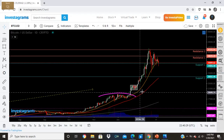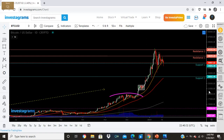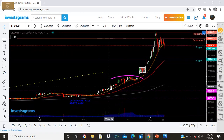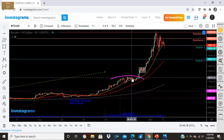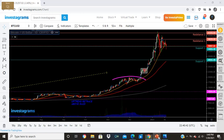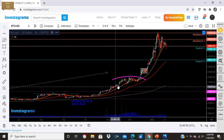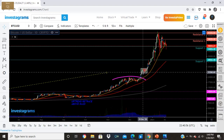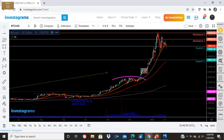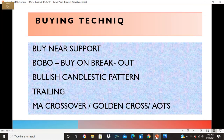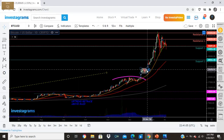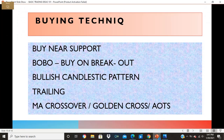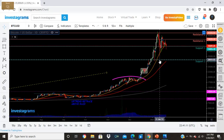Trailing — these traders just wait for the price to glide upward: glide, glide, glide. They just trail it going up. MA crossover or golden cross — we already know AOTS. You buy here before the price runs up. So: AOTS is trend following, buy on breakout is the entry, bullish candlestick pattern is confirmation, and buy near support is also there. Those are all the buying styles in one view.